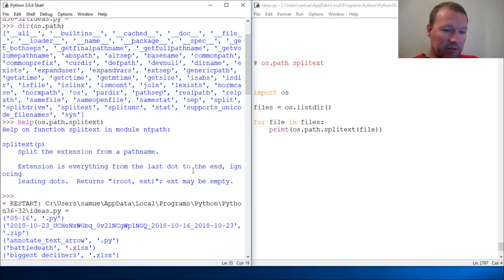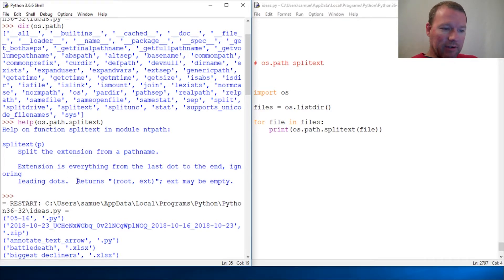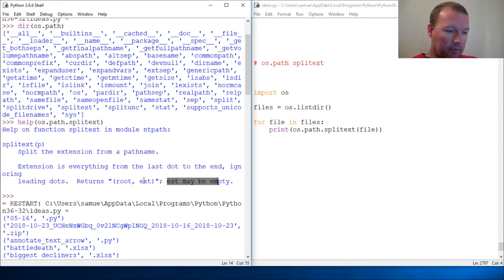So that is it - ignoring leading dots, that can be important, and returns root and extension. Extension may be empty.